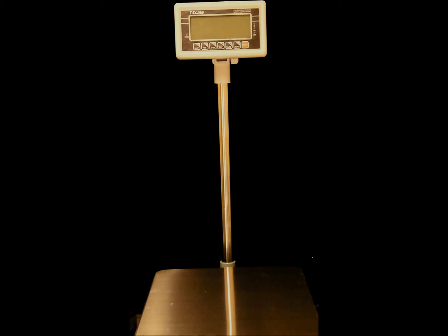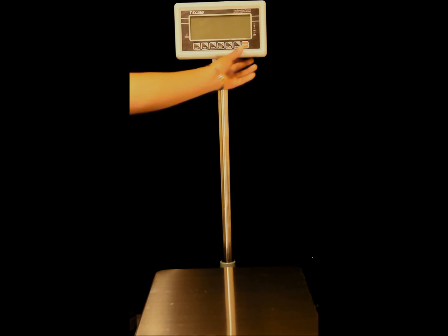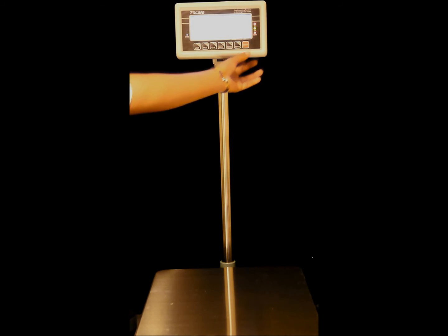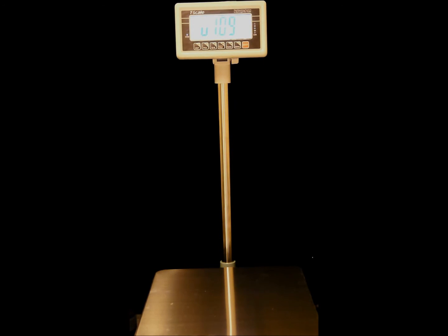In this video we're going to show you how to calibrate the BWT scale unit. First turn the unit on.